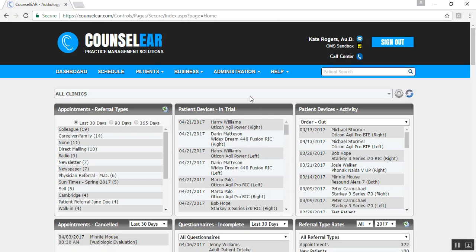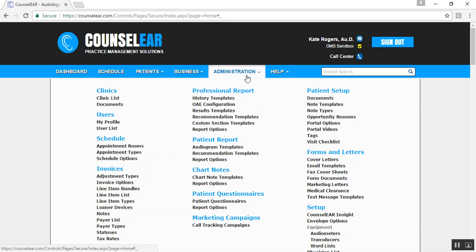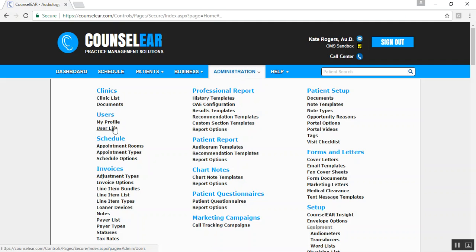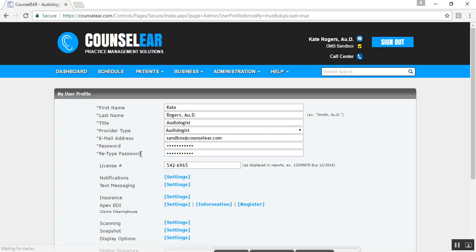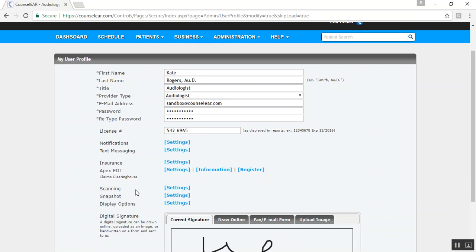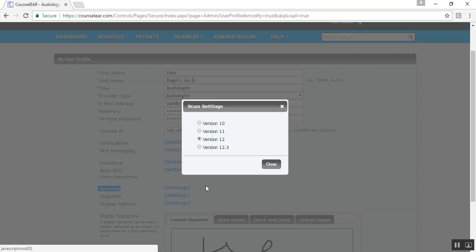To figure that out, you would go into Counselor. Under Administration, you can either look at My Profile or you can click on User List. For example, if you're a clinic administrator and you're going to be doing a lot of work on behalf of several people for this, then you'd want to click on User List. If you're an individual saying, hey, I just want to get my profile and my computer updated, then you would click on My Profile. Either way, you would click on the Settings option next to Scanning.